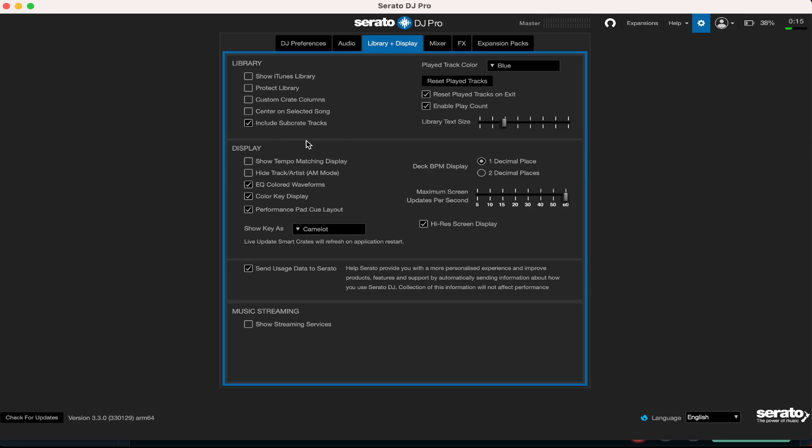All right, custom crate columns I leave it checked off. Center on selected song I leave it checked off. What I do have checked is sub crate tracks - include sub crate tracks. Now it's completely up to you. I don't really use the sub crates but you want the ability to create a sub crate. So I also like to have these two boxes checked and that is reset play tracks on exit. That means when you exit the software and you open it again, all your tracks are fresh. They don't show that they've been played so you can start a brand new set when you DJ.